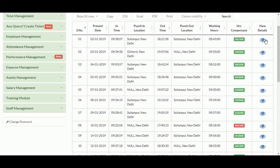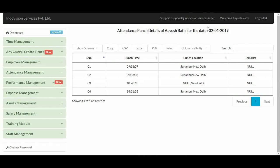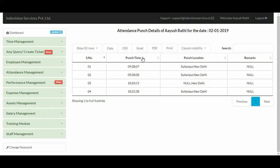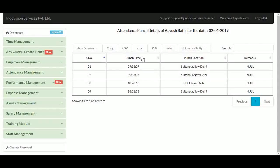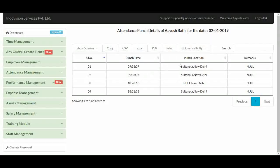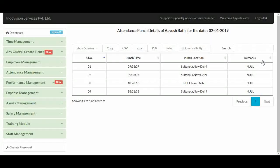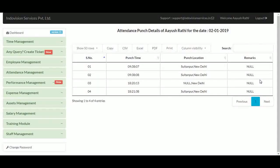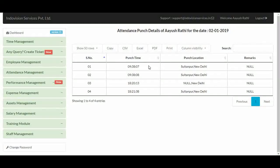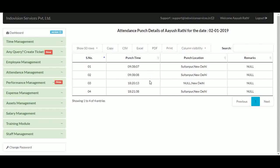View detail shows the punch detail of the employee for a present date. Punch time shows when the employee punched in the iHRMS app and his location at that time. Employees can also add a remark every time they punch. For calculating working hours, only the first and last punch time are considered.